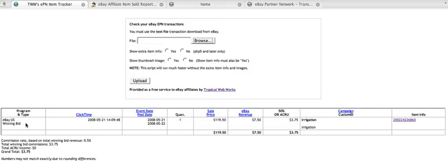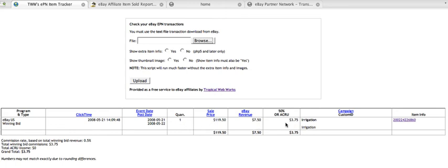this program tells you the program type, like this was eBay US, the click time, the event date and post date, because it was a bid, the quantity, the sale price, the eBay revenue, my commission, 50% or the ACRU, so it's a new sign up,